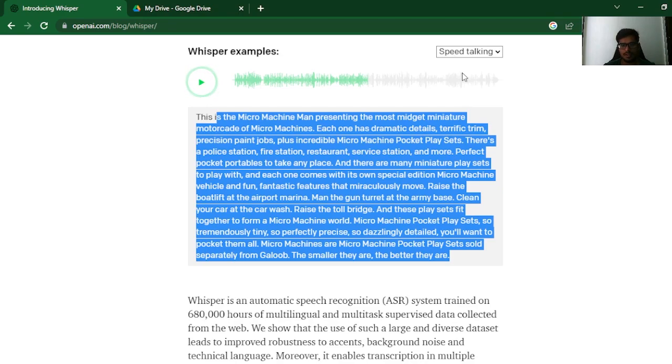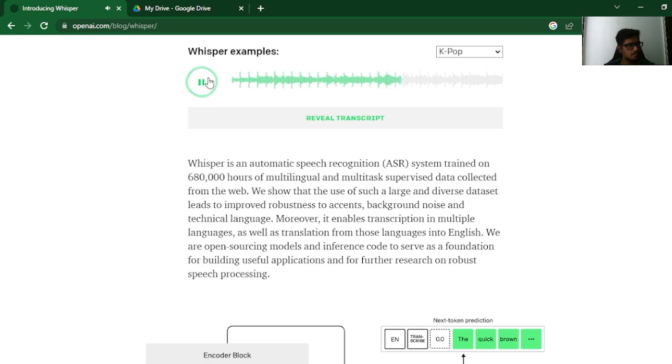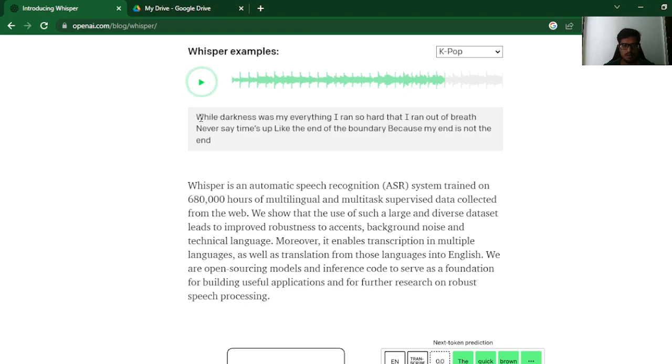Let's try something else. K-pop. Now as a human, I struggle to understand what's going on, right? But let's reveal the script. Look at this. I cannot understand what the human is trying to say, but the machine can.